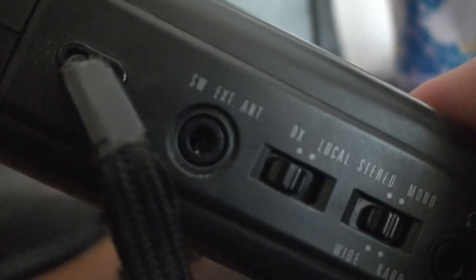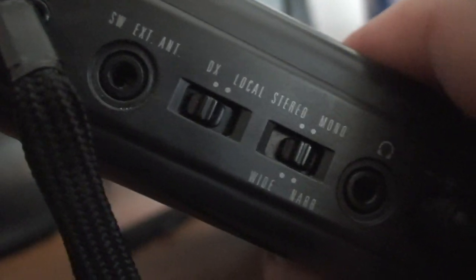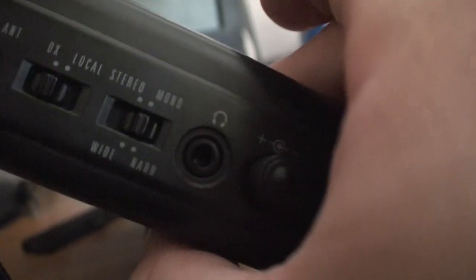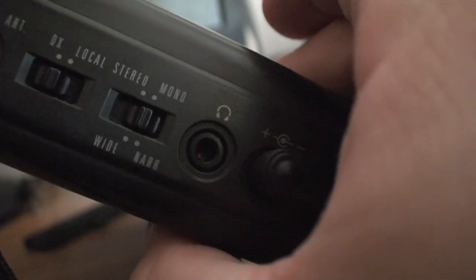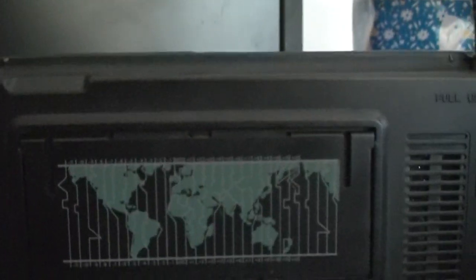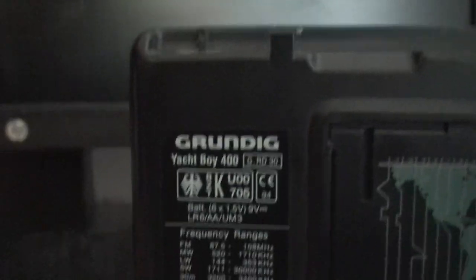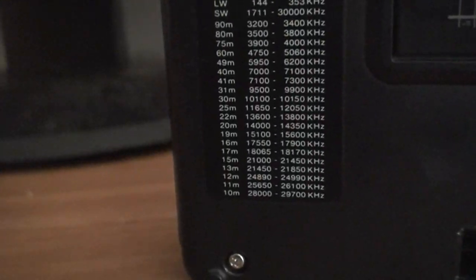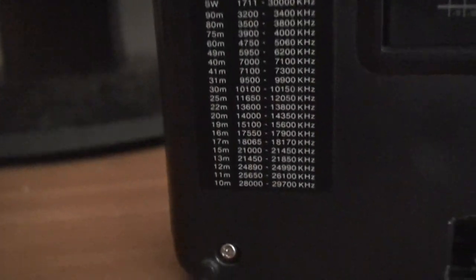External antenna, stereo or mono, headphone jack. You got a world map on the back. You know, the frequencies. This actually pulls out and you can use it like a little stand.